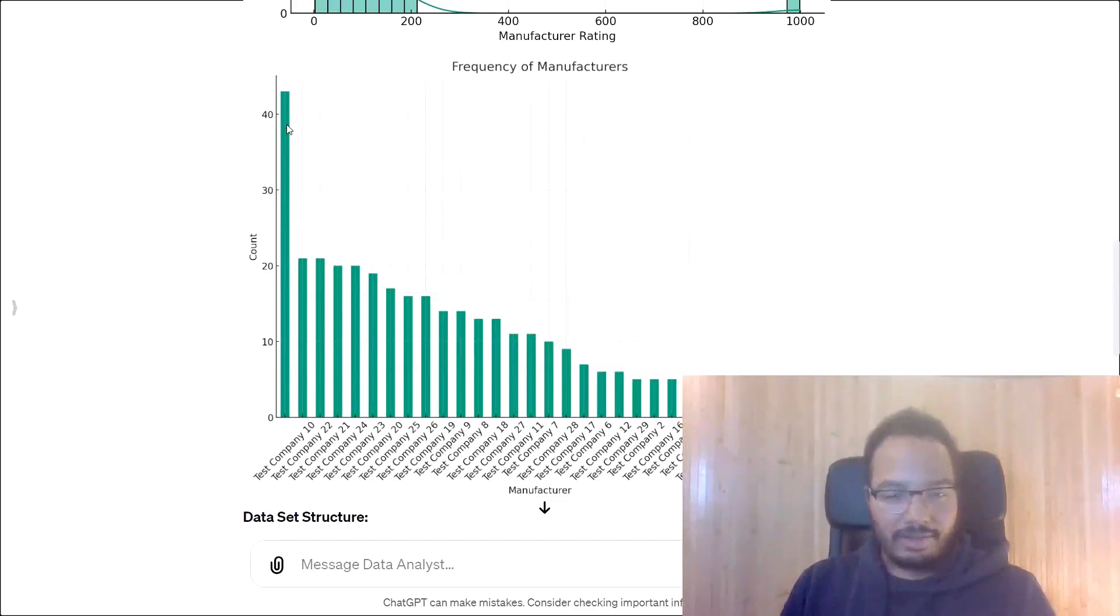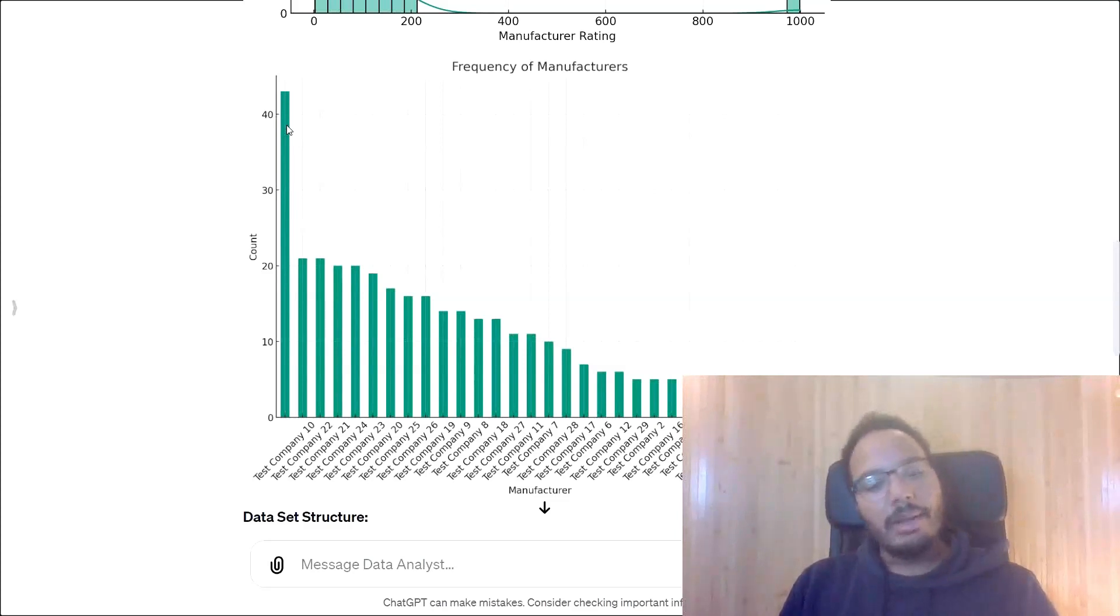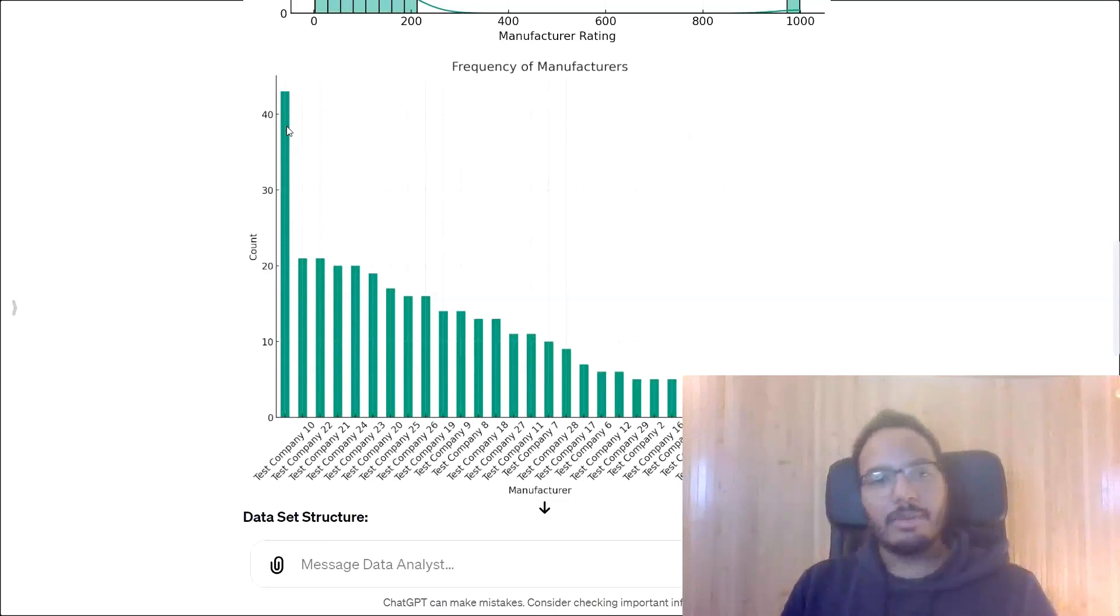So this is what ChatGPT Data Analyst gives us when we ask it with this prompt to provide the output. But let's see how we could also do this in Python pandas.